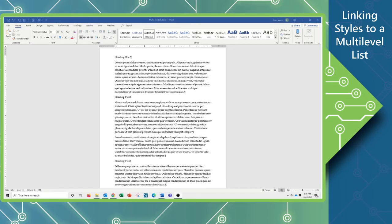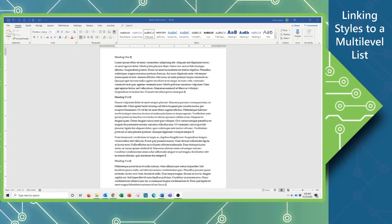Hi, this is Brian Ireson from the Computer Workshop and we're back to do another little tutorial. So today we are going to talk about using a multi-level list in Word, but we're going to link that list to our styles.